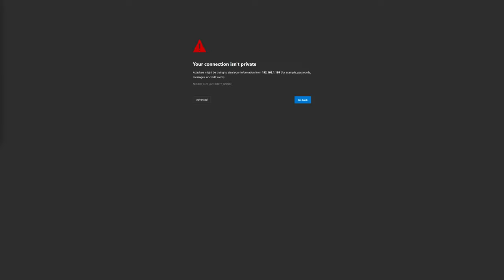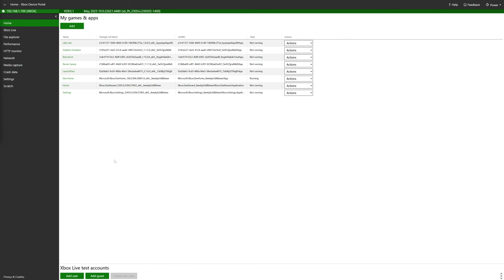As always, if you get a message about your connection not being private, you can just click on the advanced button and tell it to continue anyway. Once you are loaded into the device portal under My Games and Apps, click on Add.